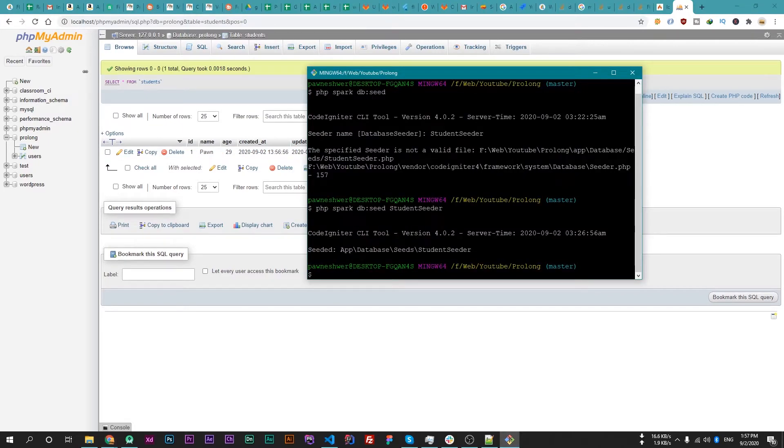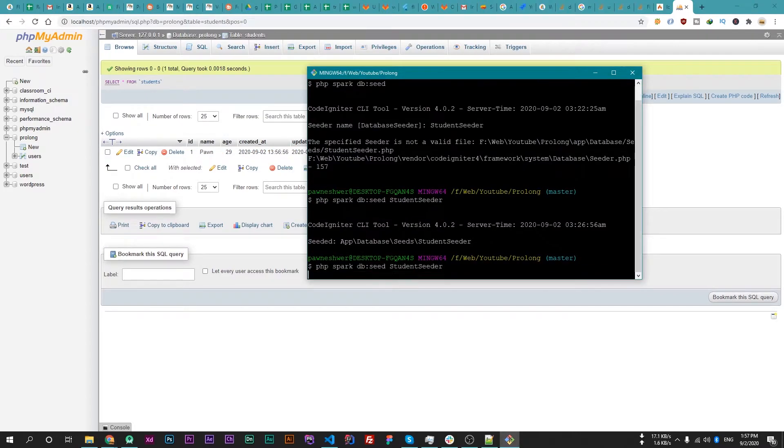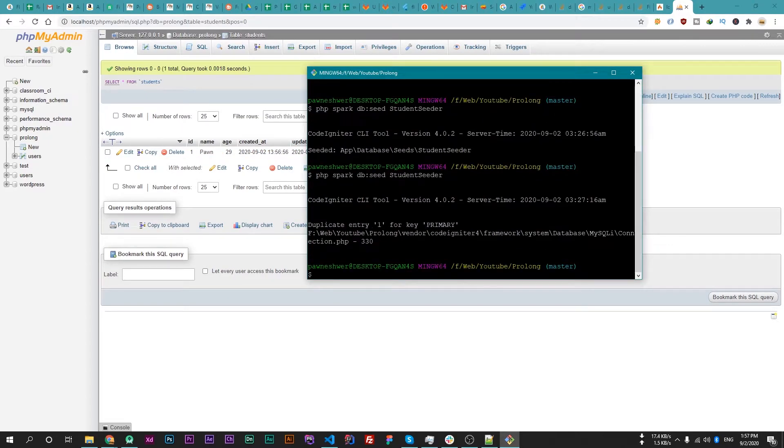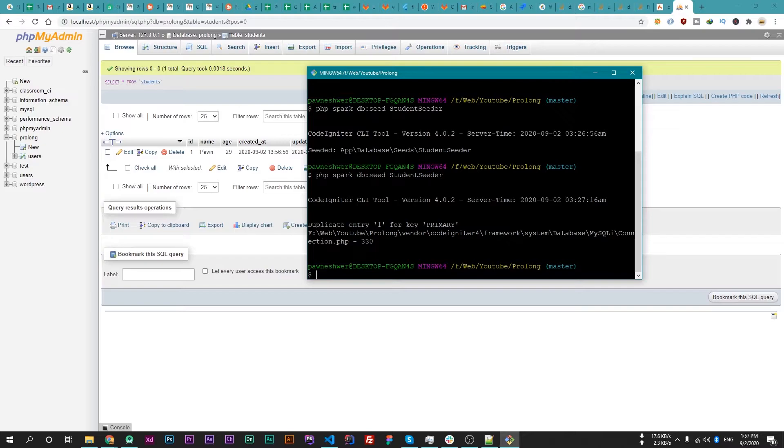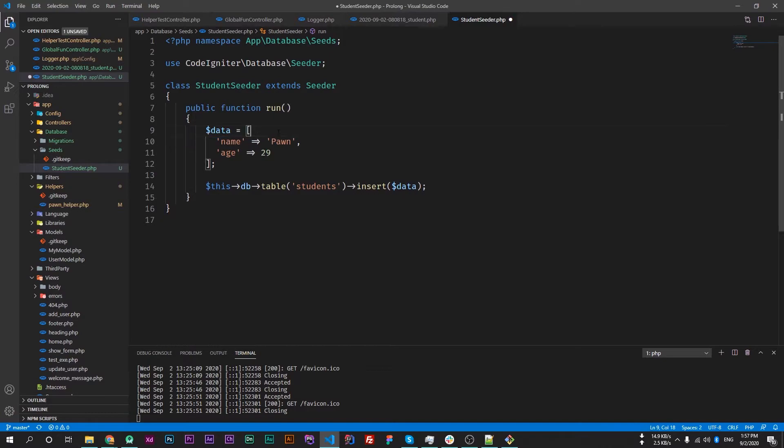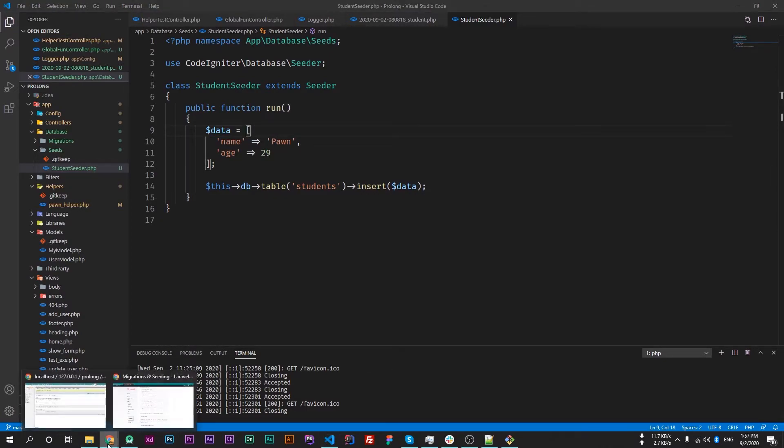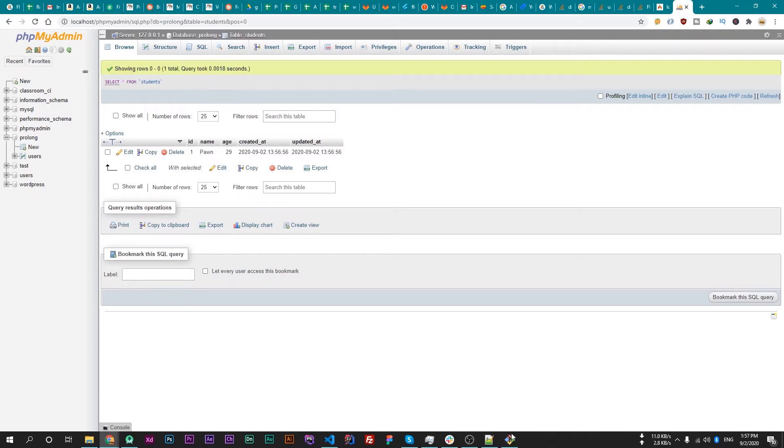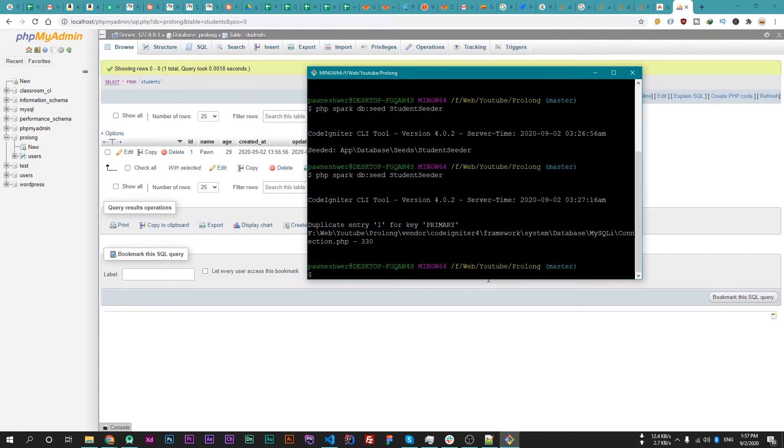If I run this command again, it says that the primary key, which is a unique key, and the ID 1 already exists. I'm passing that ID again, which means the ID is duplicate now. That's why it's giving an error. Now we can remove the ID from here because it's an auto-incremented ID and it will be inserted automatically. Now save that and run the command again.